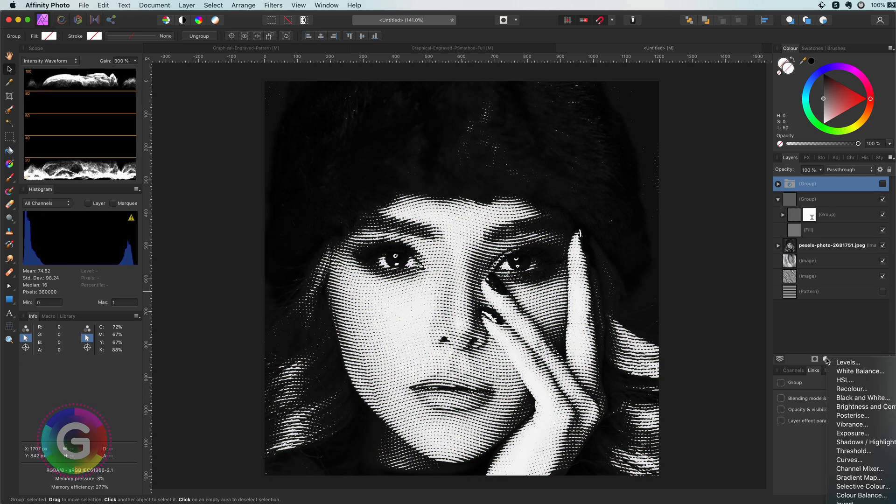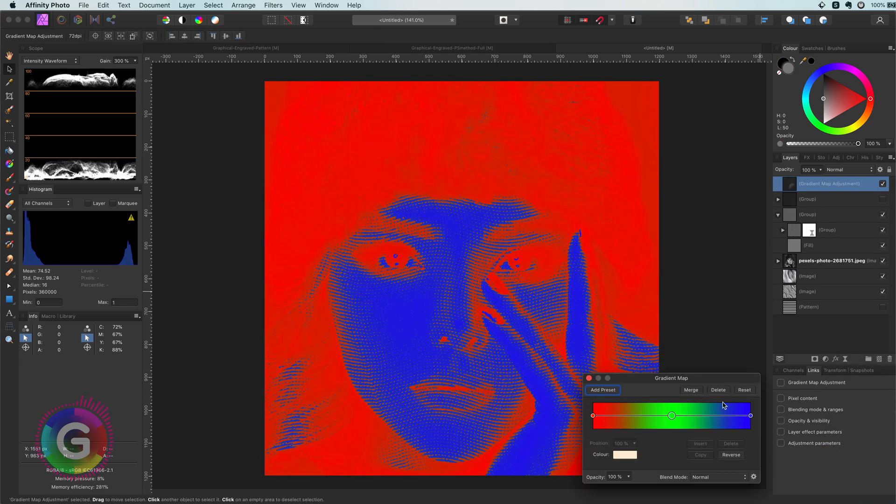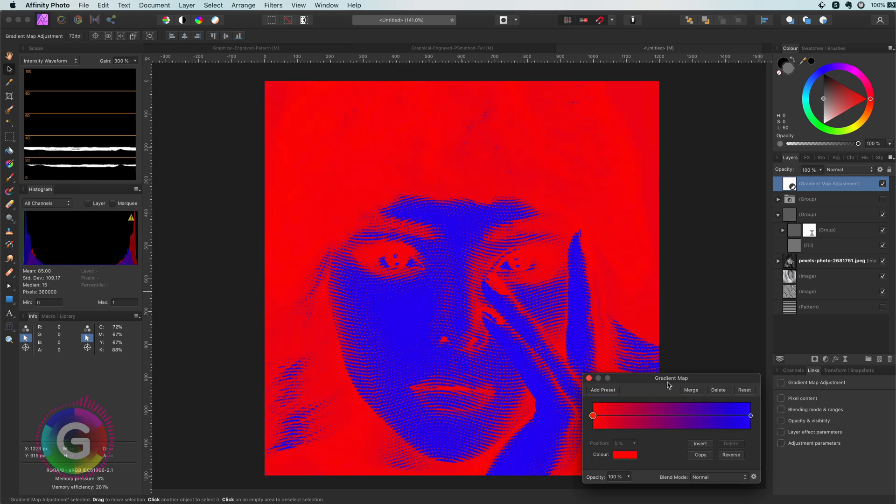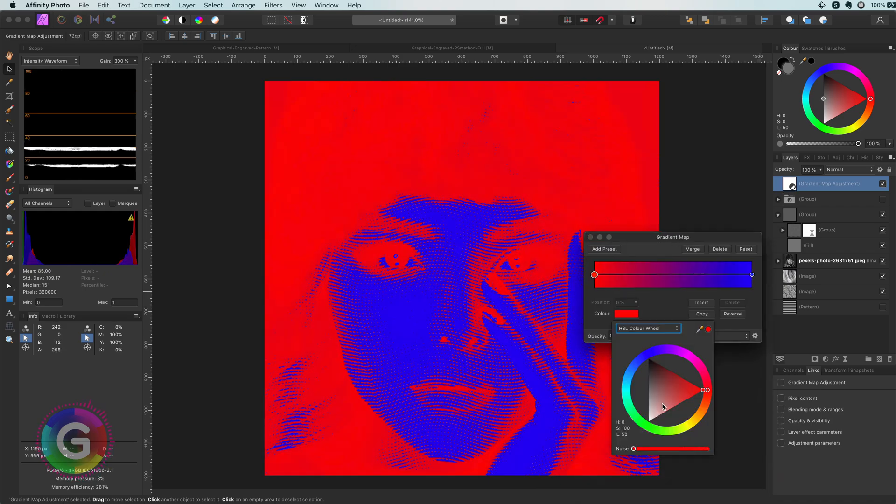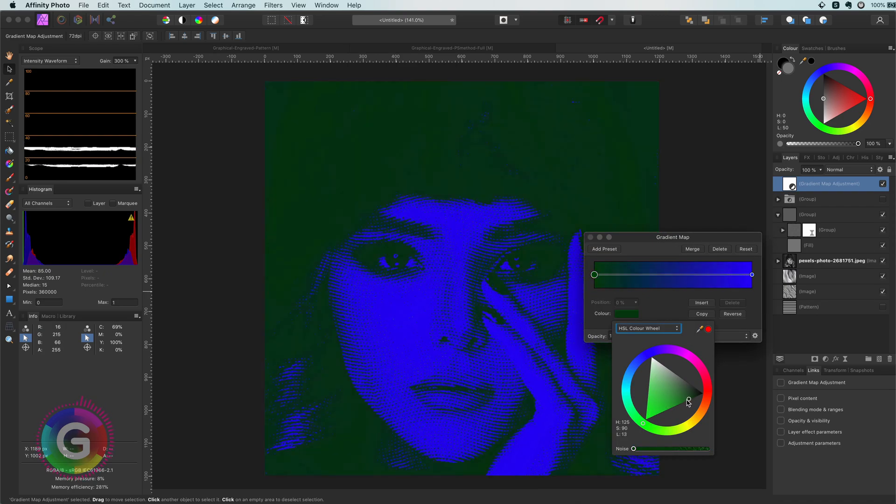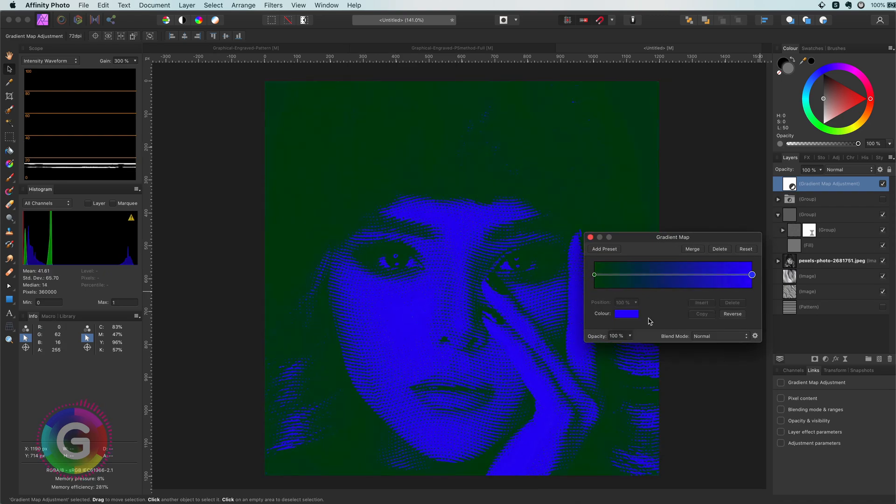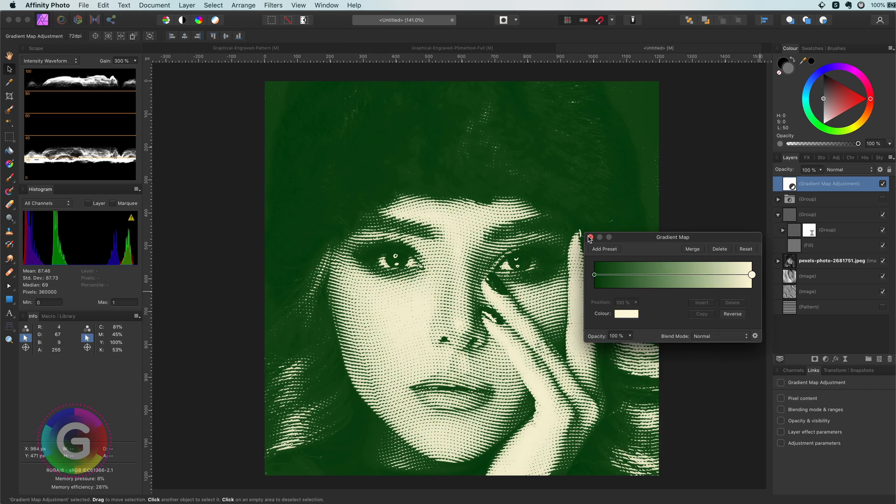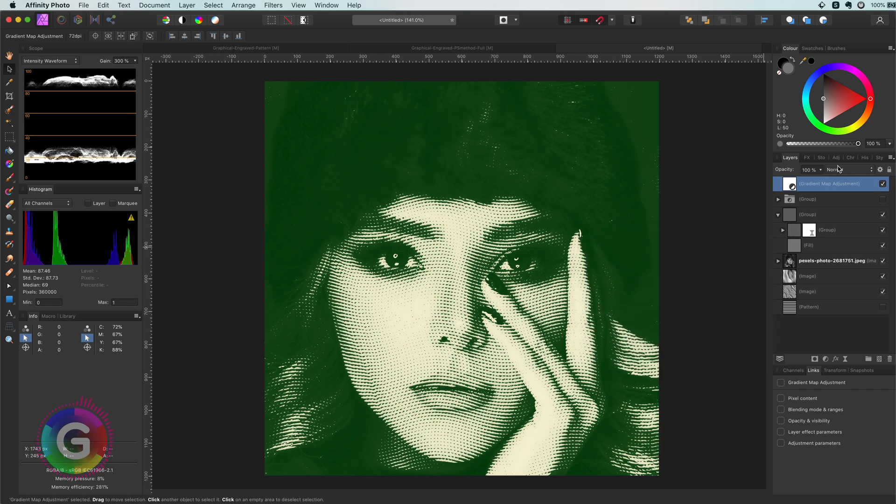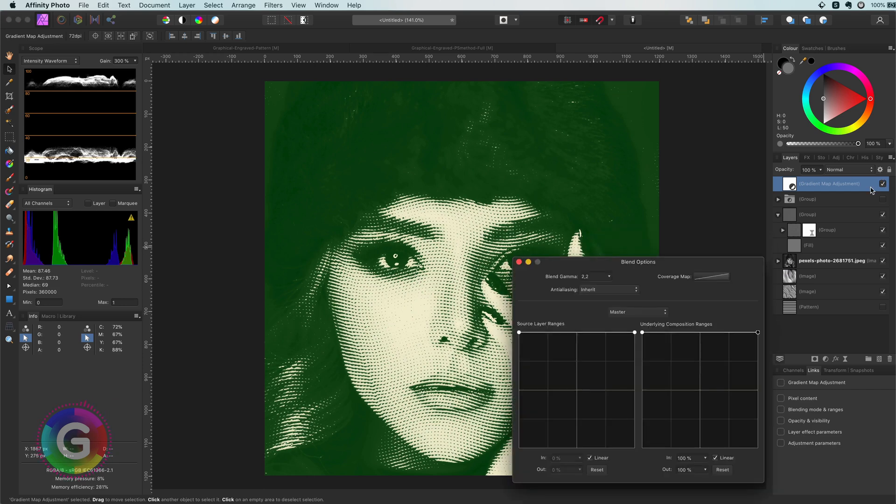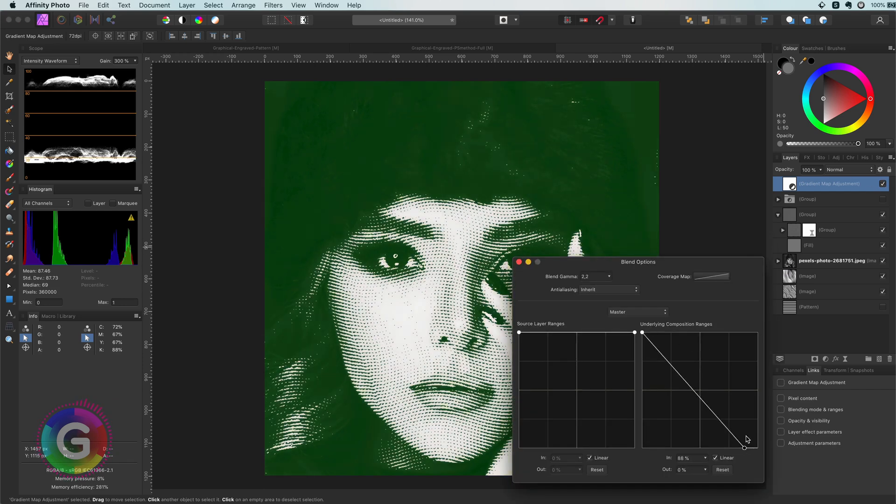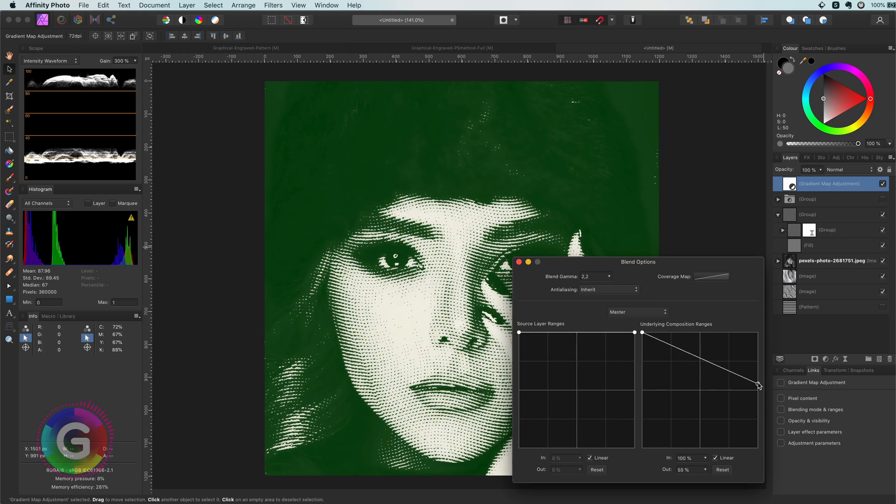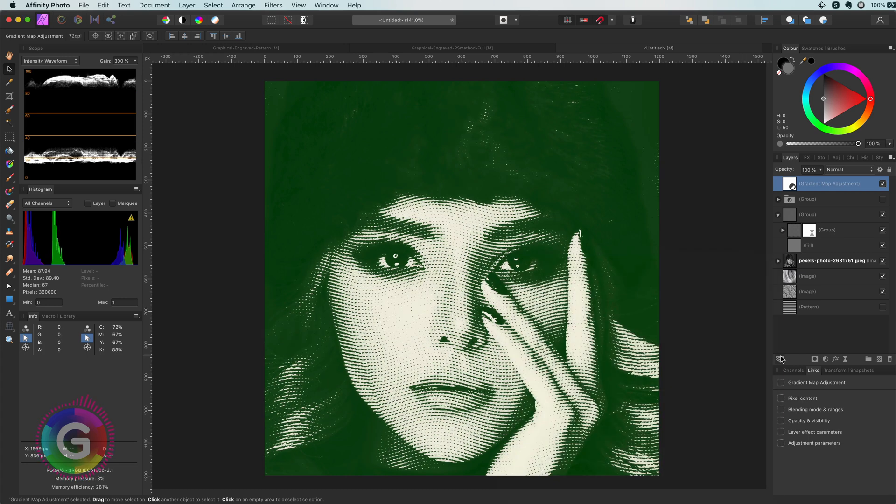This time we can use a gradient map to replace the black and the white color to a color of our liking. Like this dark green and this yellowish white. Again with the blend ranges we can control it slightly. Before I leave you let me share the final adjustment which is adding a bit more texture to it.